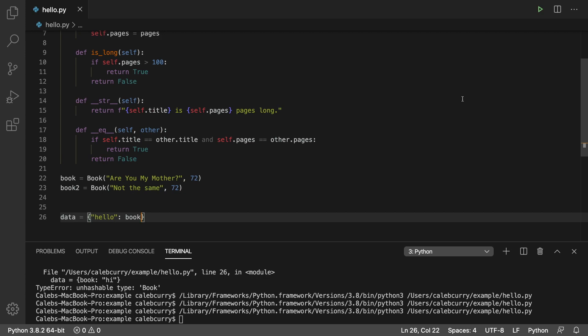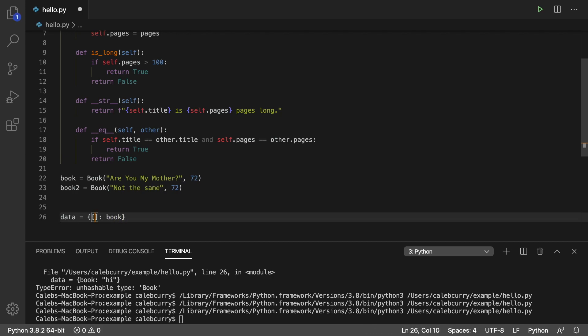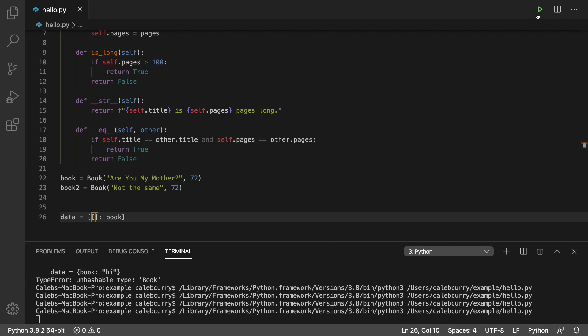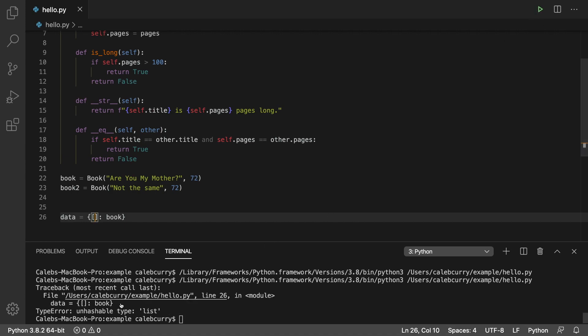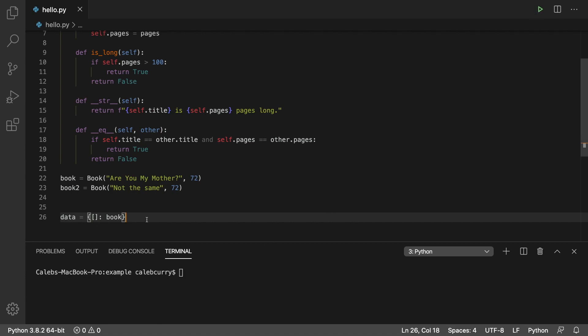Another example of a type that is not hashable is a list. So let's say here we tried to instead use square brackets. Well, now we're going to get an unhashable type list. So you guys can now see where hash comes up. Now let's talk about what you actually do for it.